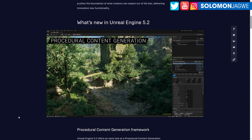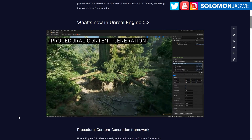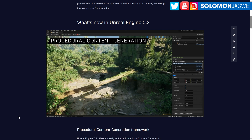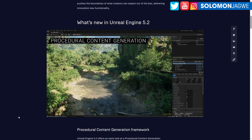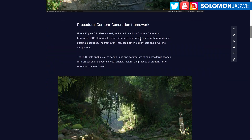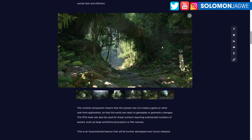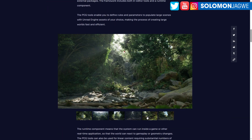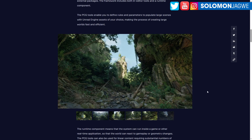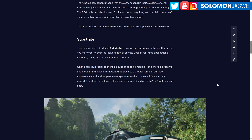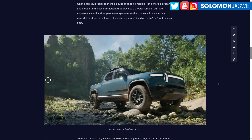I wonder if that means the MetaHuman Animator is also coming soon — hopefully, fingers crossed. There are so many cool things they've added. As you can see on this page, they're talking about the procedural content generation framework. I can't wait to actually take advantage of this. Substrate is one of the key highlighted features they've been talking about.